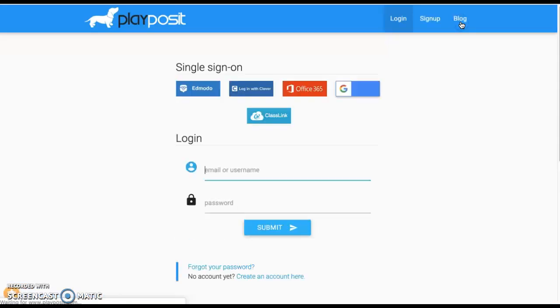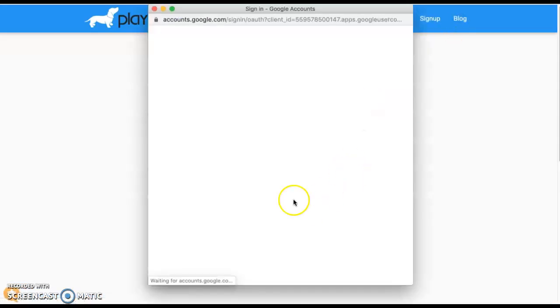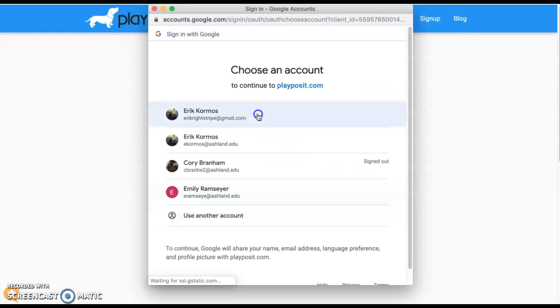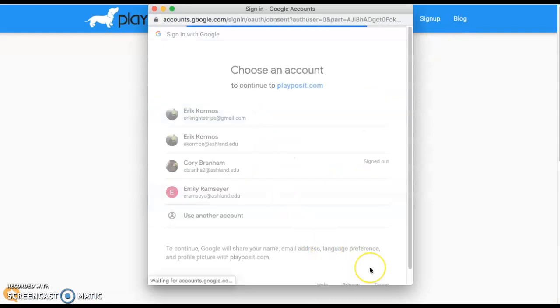So log in or sign up. I use my Gmail account, go right in.